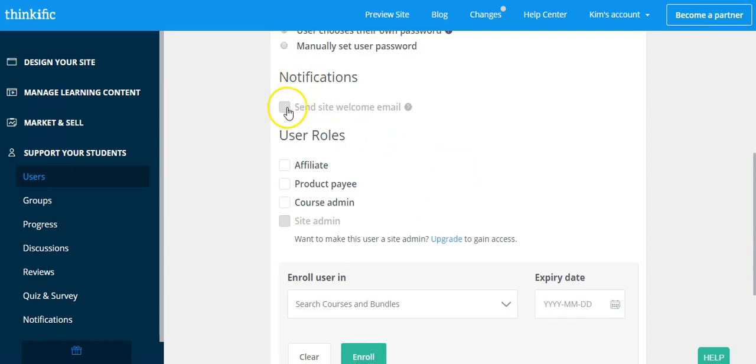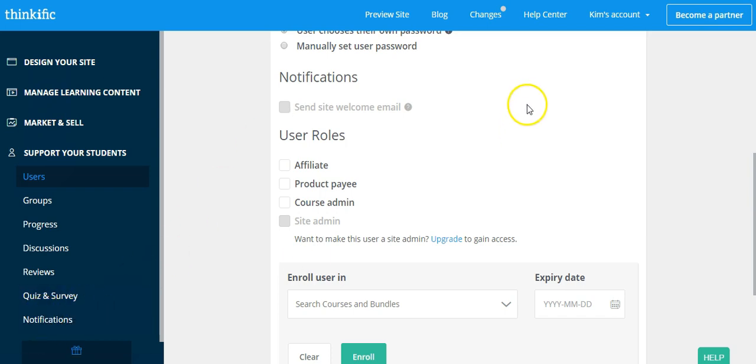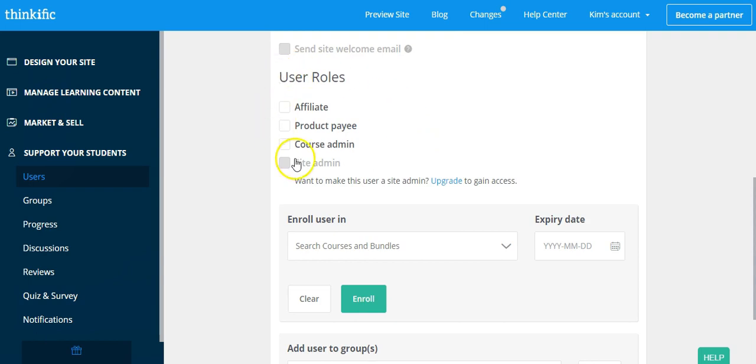Once you do that, you're going to decide whether you want to send the site welcome email if you have that set up, and that would be under notifications. Then if you're setting them up as a course participant, you won't need any of these user roles here.